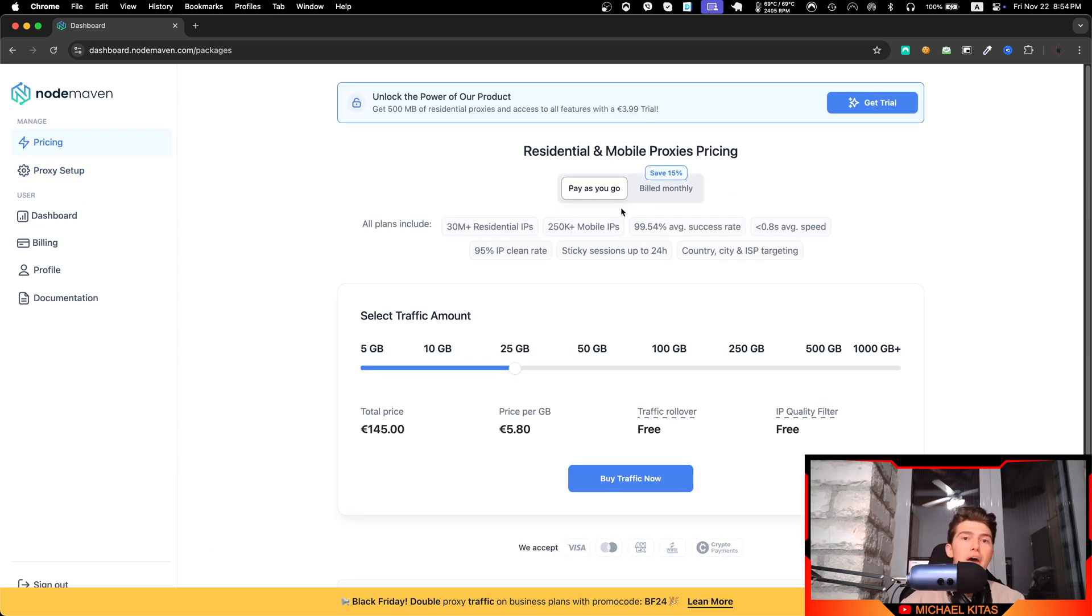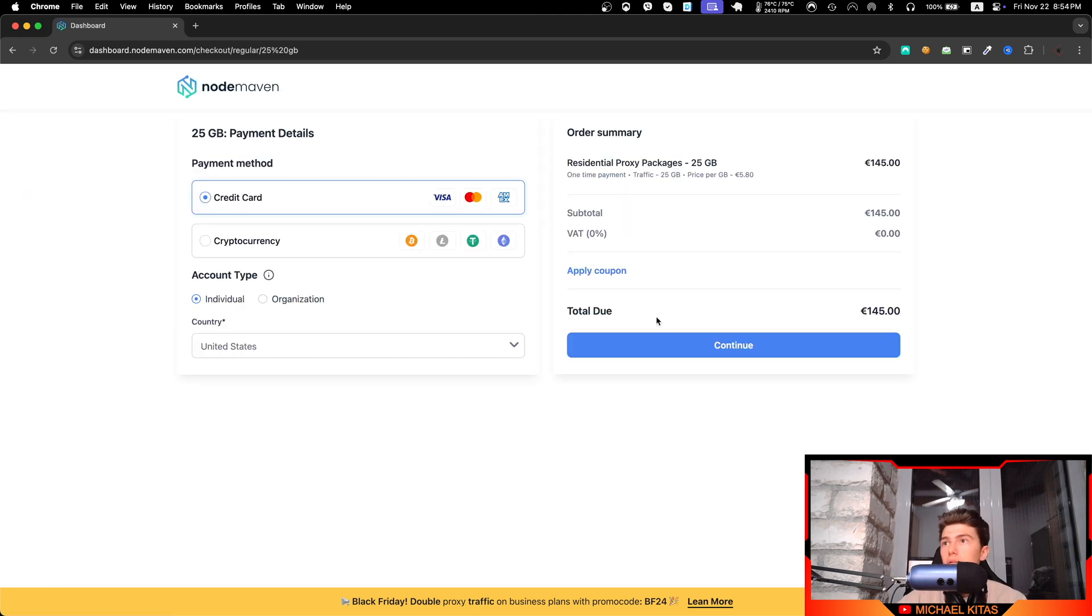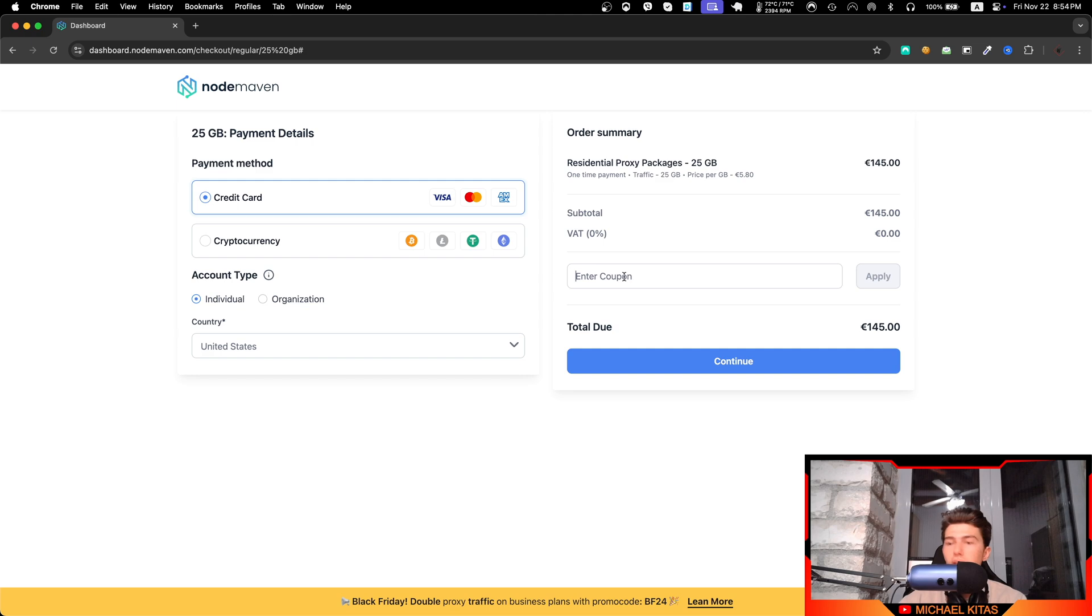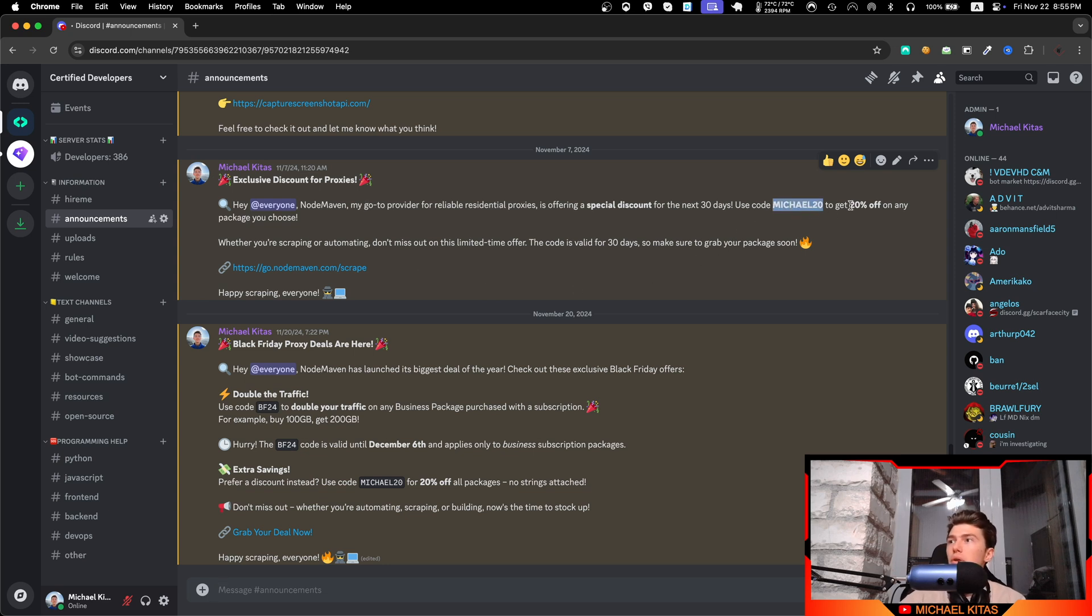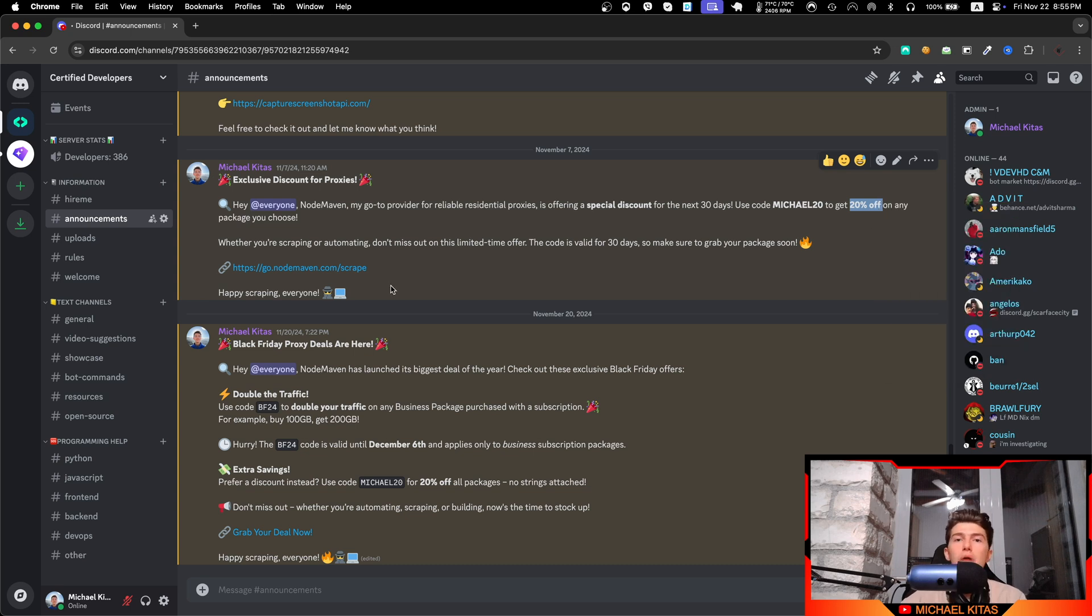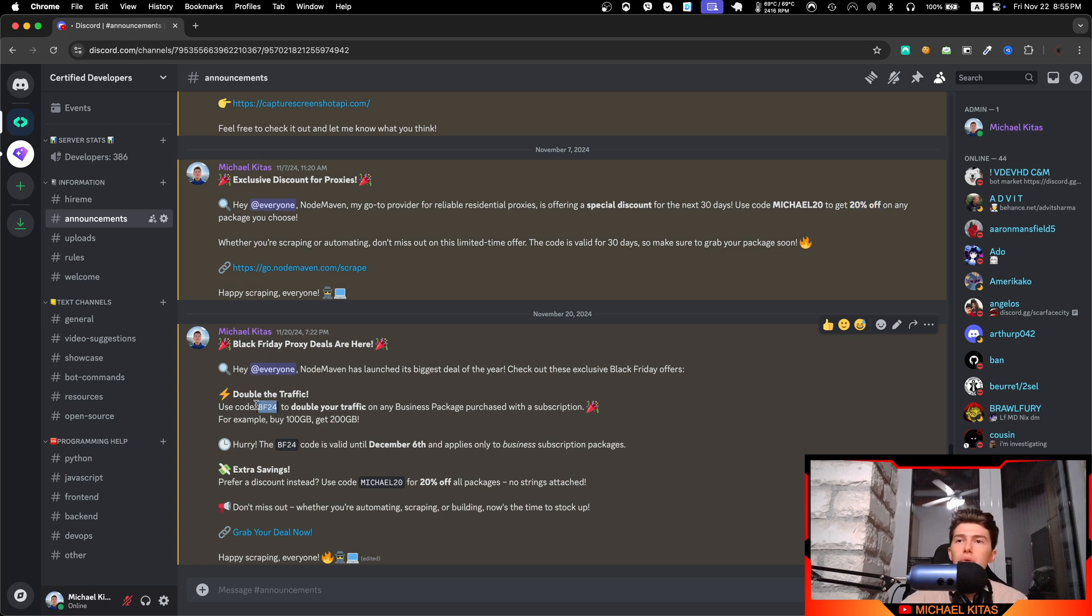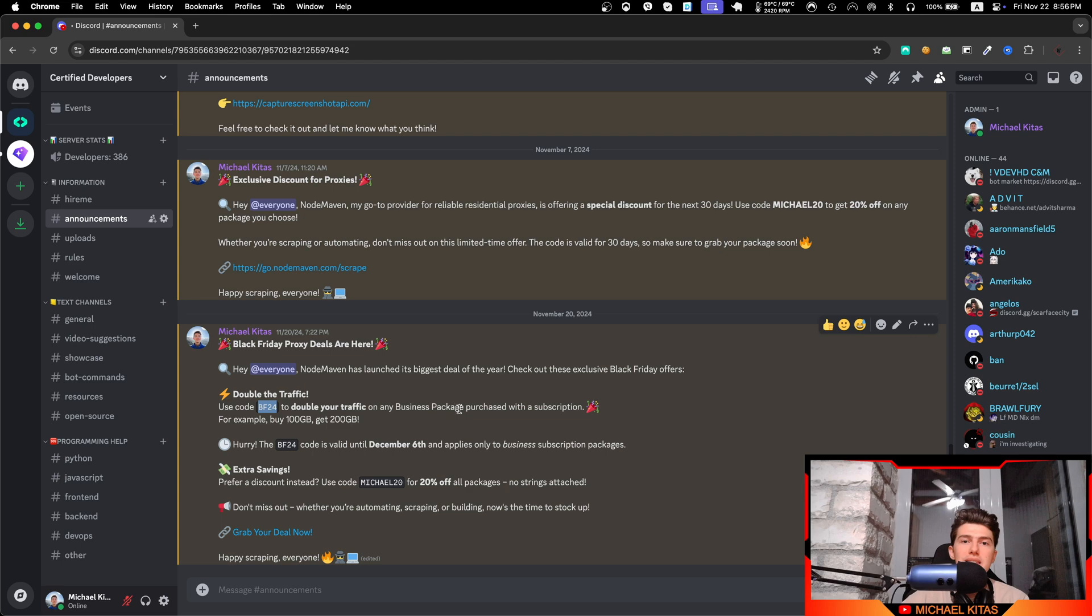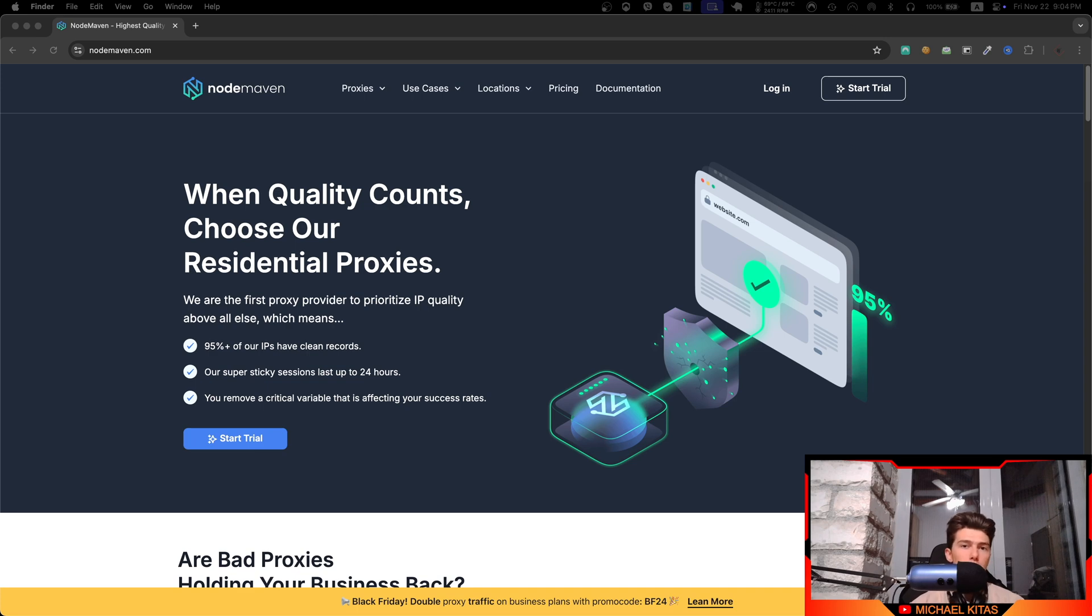Start using reliable proxies by using the link in the description. When you go to checkout, make sure you click apply coupon and type 'michael' to get two extra gigabytes at checkout. For a limited time period we have two discount codes: 'michael20' gets you 20% off any package - this offer expires December 7th so grab it fast. There's also a Black Friday deal - if you use the code 'BF24' you will get double traffic for any business package you purchase with a subscription. I'll be covering in a future episode how we can use proxies with Scrapy, so make sure you stay tuned for that.